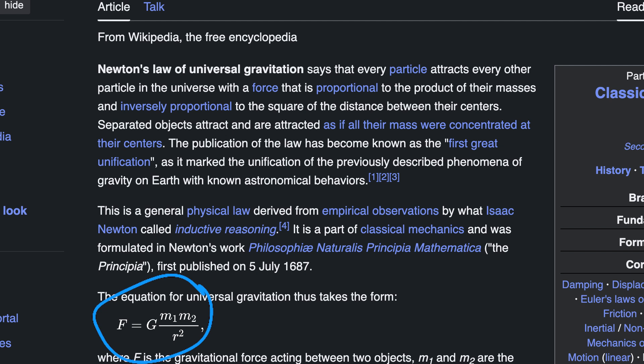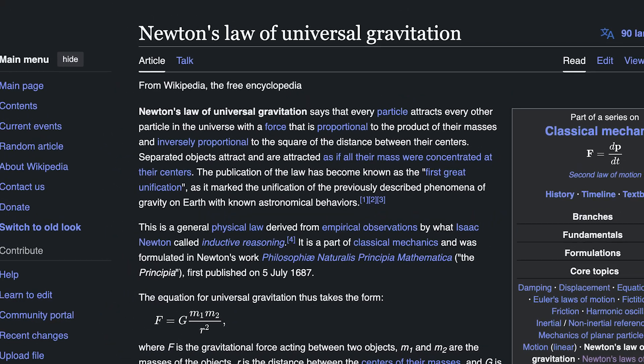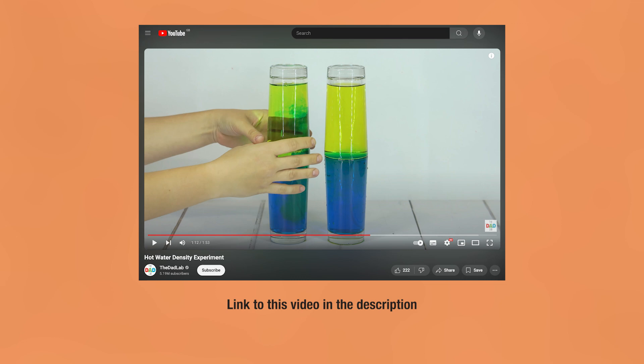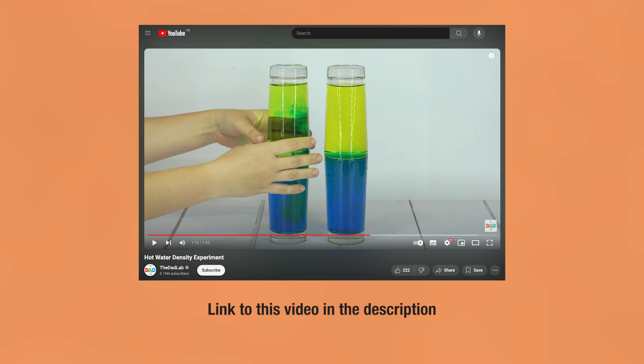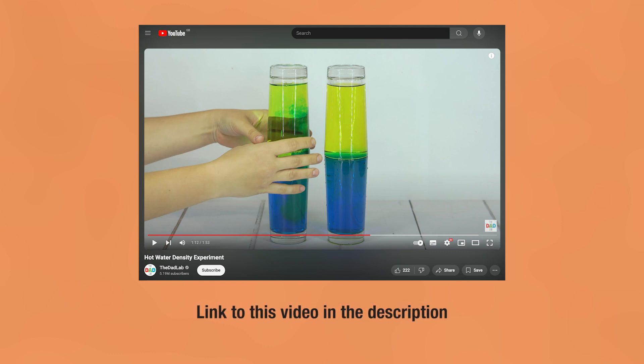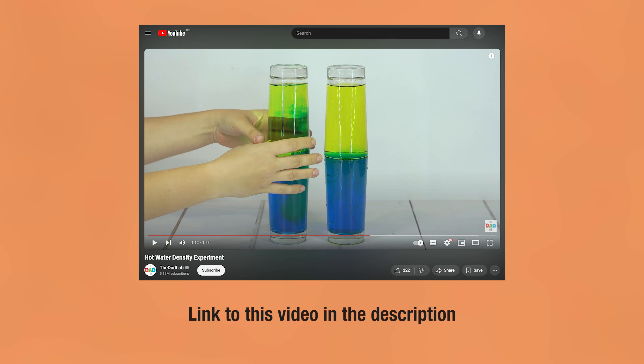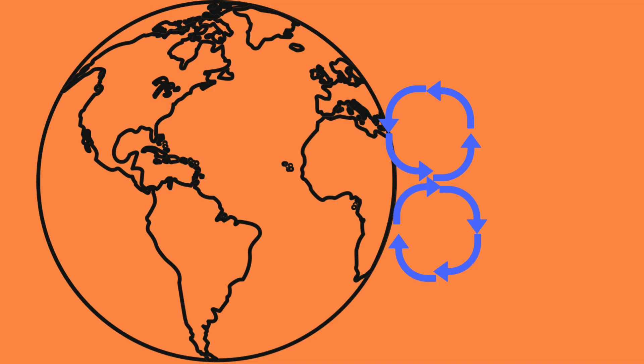On Earth, gravity pulls things down. Cold air has greater mass and gets pulled more by gravity than hot air, so hot air effectively floats on top of cold air. When some air is warmer than surrounding air, it rises. This happens on a small scale — you can demonstrate it with food coloring in water — but also on a huge scale in climate.